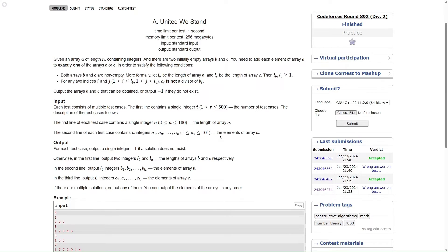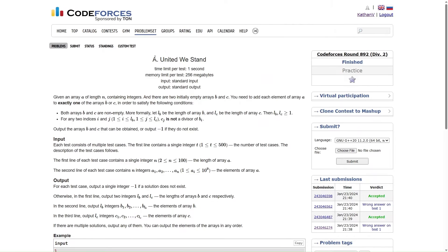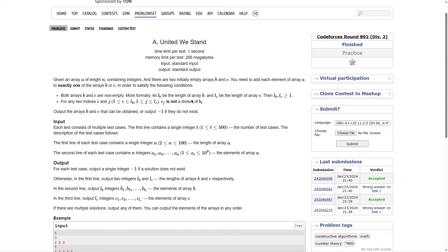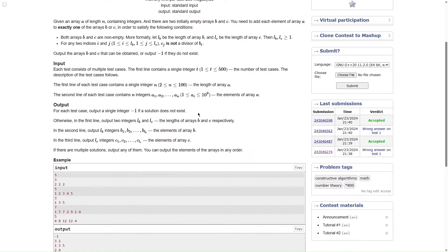This is an A-rated problem. When people see it, they might think there's some number theory logic involved here — and yes, definitely number theory logic would be required. But since it's A-rated, you can safely assume that not a complicated number theory logic would be required. Let's make some observations one by one and see. Let's think of cases when we are definitely sure that a solution does not exist.